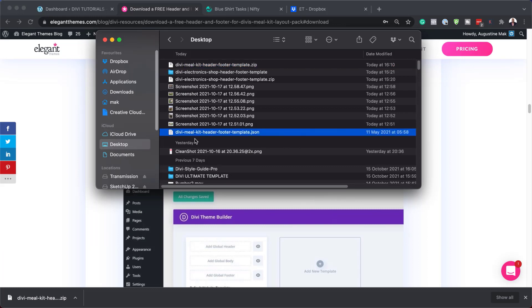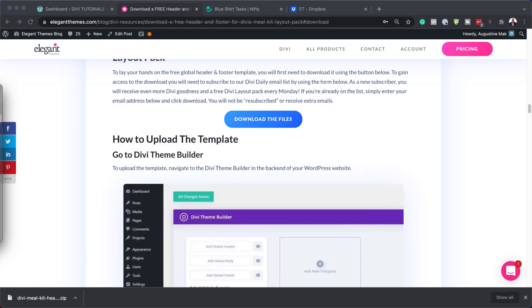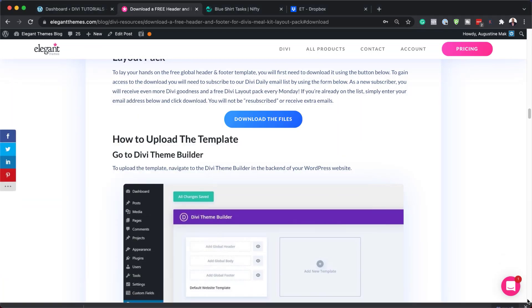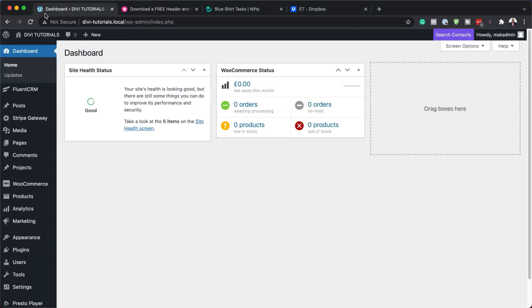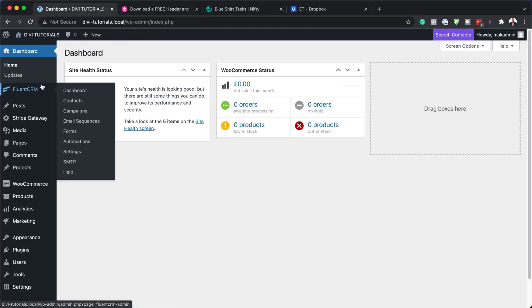Now that I've unzipped it, here is the file right here, highlighted. I'm just going to bring this over to the other screen so I can show you how I'm doing this on my side. Then I'm going to come over here to my website.